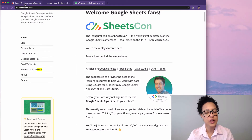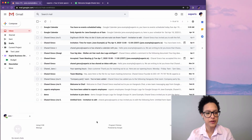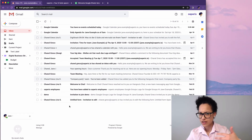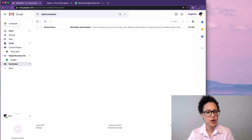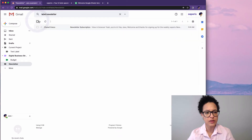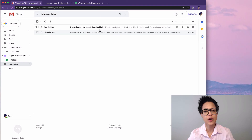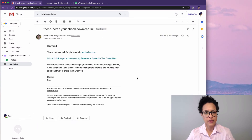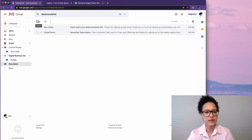Now let's head over to Jane Example's inbox and see what happened. We don't have any newsletter messages coming in here — that's exactly what we wanted. If we go over to the Newsletter label, we can see that the Saperis newsletter worked out, and Ben Collins' subscription verification also came in.